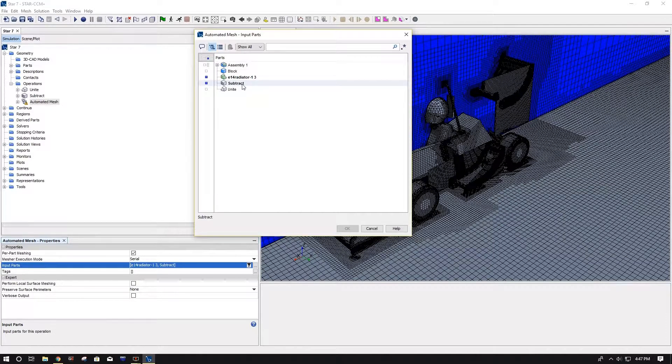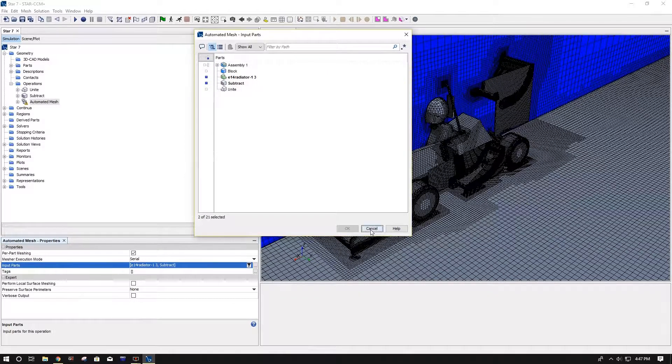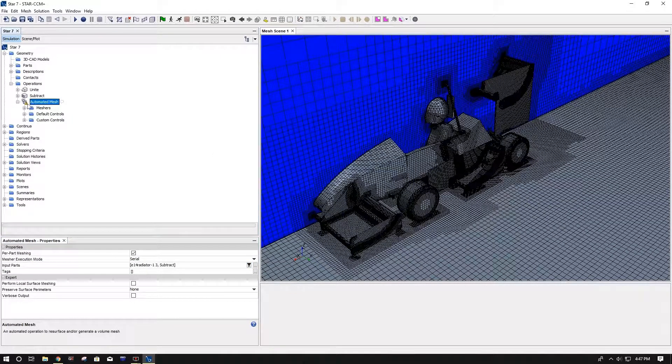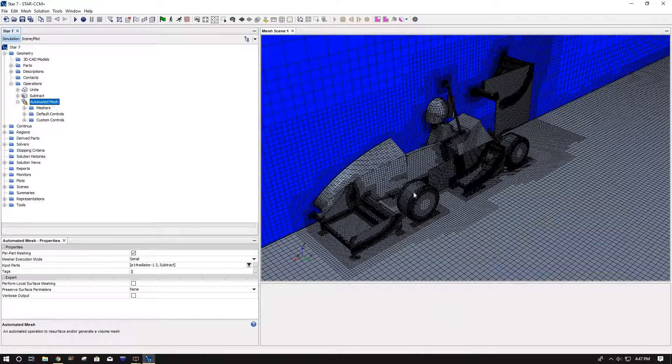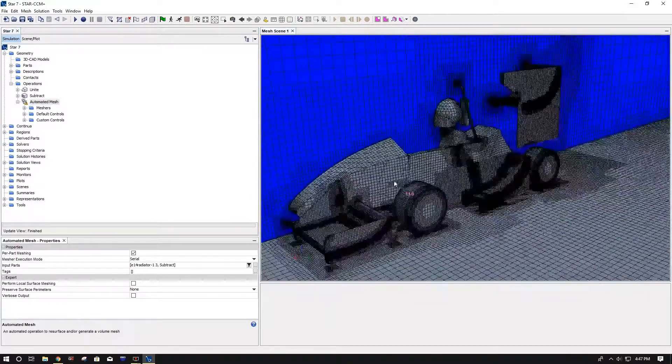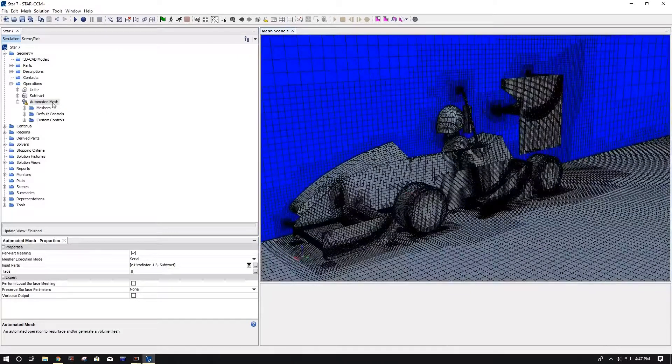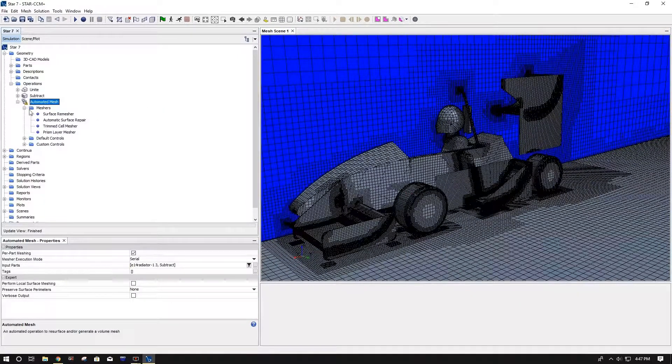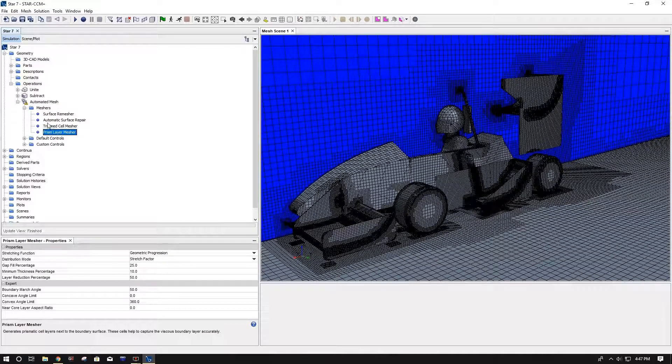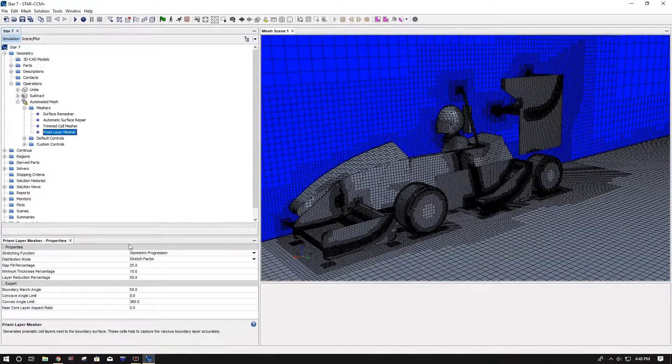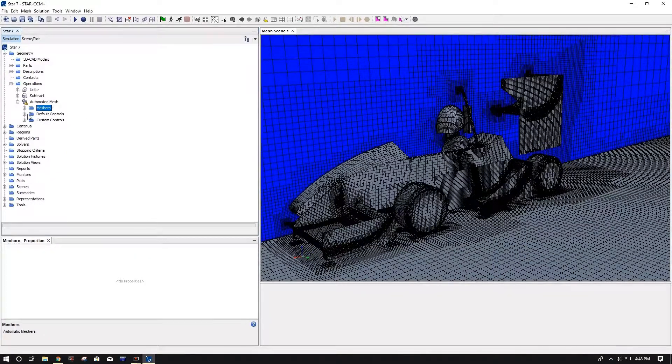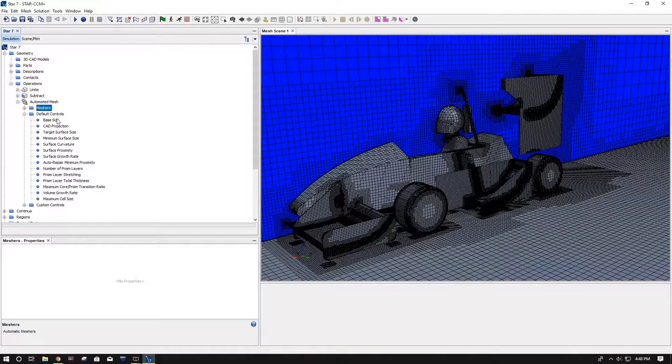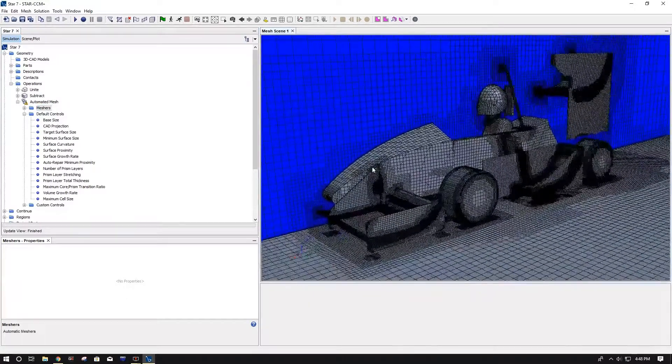Next thing you do is you want to select what you're meshing, so we're going to select the subtract. Since we're doing a radiator, you also have to select your radiator as well. I've already gone through and meshed this as you can see right here, but I wanted to walk you all through what I selected and why I selected that. And the meshers, I leave everything relatively the same. You can change some of this if you want to mess with prism layers or anything like that, feel free to mess with it. But this is what I use.